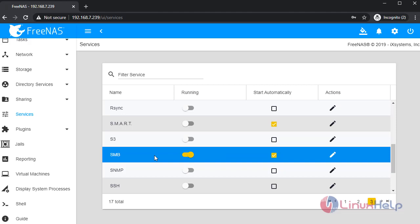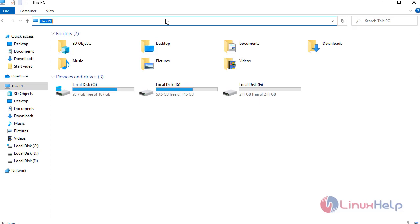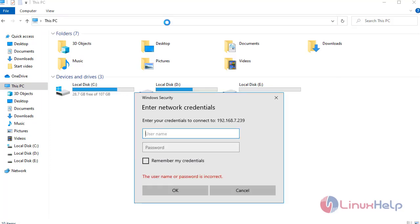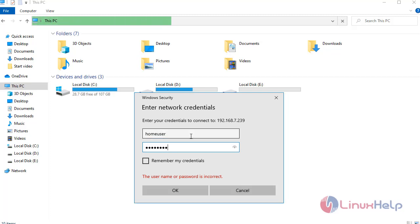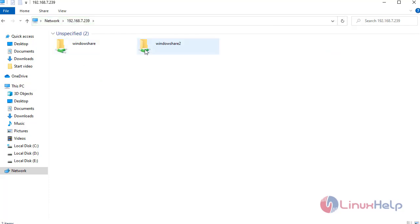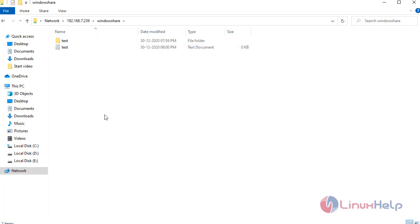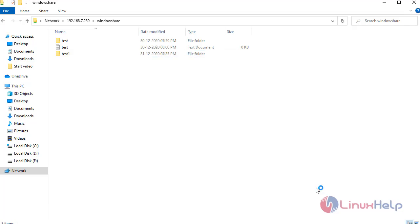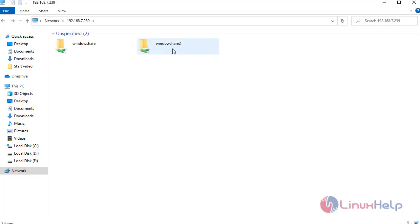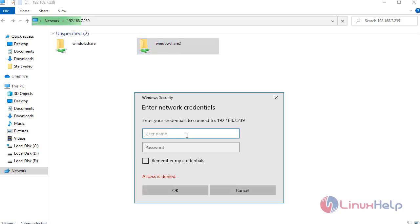Then switch into the Windows machine. In the address bar, type the FreeNAS IP. Enter the password. This opens the share. I am creating a folder — we can create a folder on this Windows share because we are logged in as Home User. Next, I am going to open Windows Share 2; it will ask for the credentials and we need to login as Home User 2.